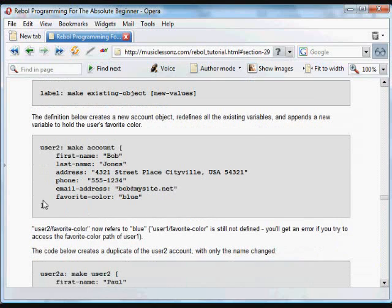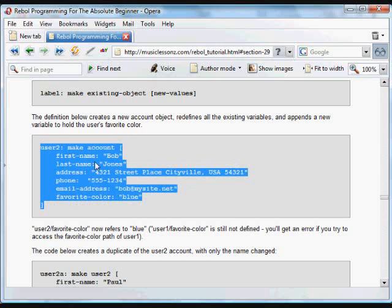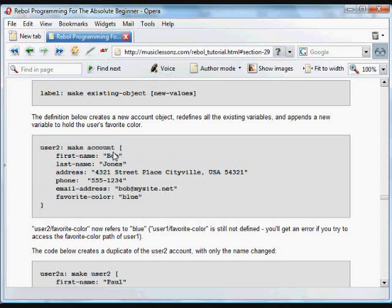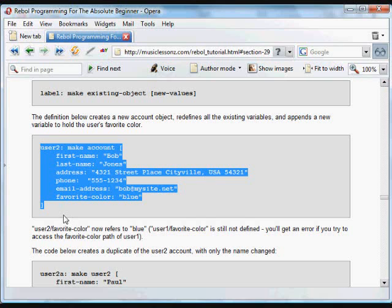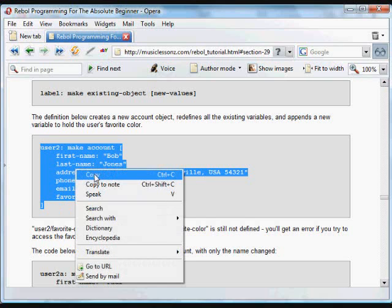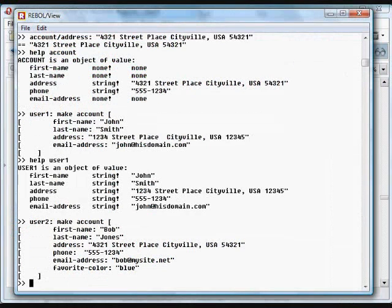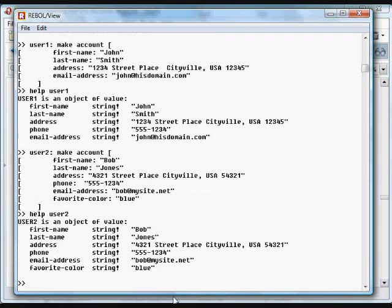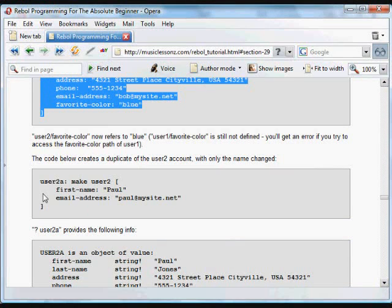You can also extend the definition of an object. We can create another new account, calling it user2, making a new account object. It's going to have all the information that's in that original account object, and changing all of that information that was none by default. This time we're adding a new item to it. If we hadn't put all of these variables into the new definition, they would just be the ones included by default in the account object, the none. This one has a favorite color in it. We put that in, and we can see that all the information has been changed and the new variable has also been added to that. We can see what's included in that information.